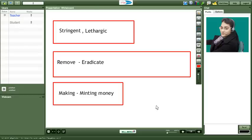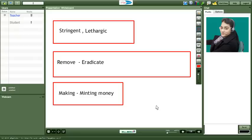Minting and eradicate and ample and stringent and lethargic. Not four. Five. Yes five ma'am. So thank you so much Meeta. Thank you ma'am. I enjoyed the demo. Bye.